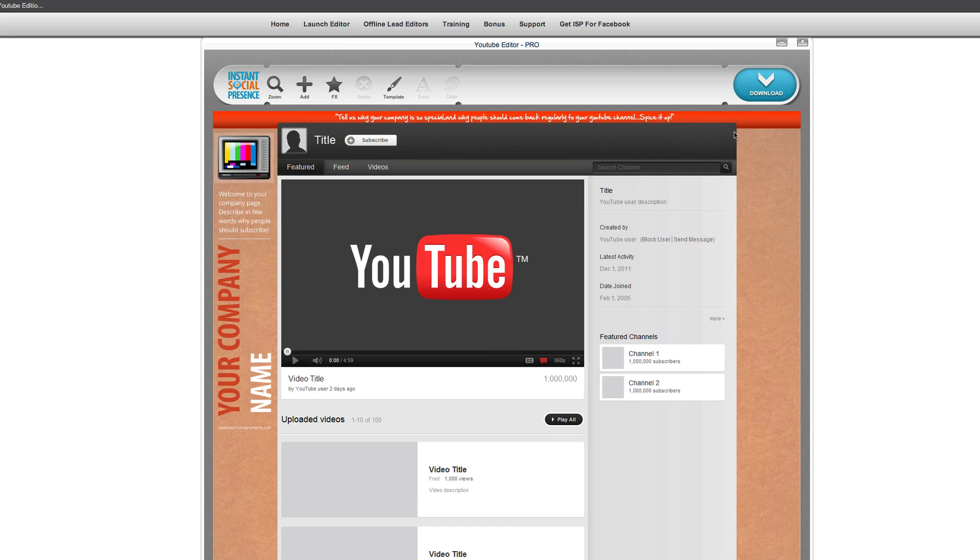So you can ignore this whole middle area because you're only going to be designing for the side, this little strip on the top, and the side here. But the great thing about this is you don't need Photoshop or anything else to do this. You can just create it right here inside the program.